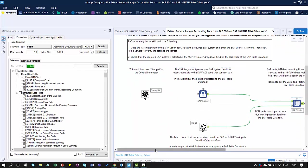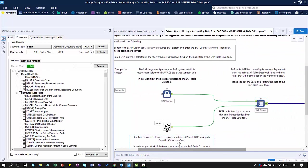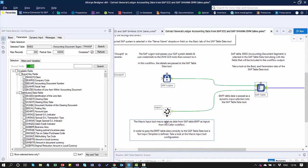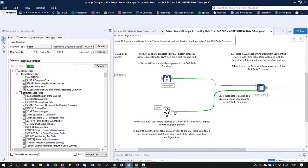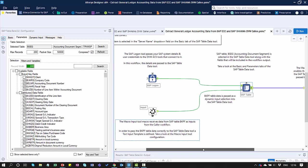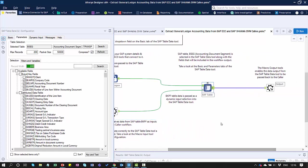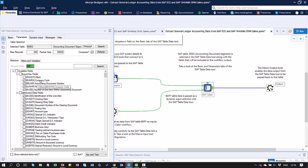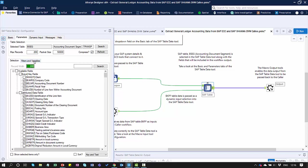Using a macro, through the input tool here, the data we're passing from the BKPF table, the header table, and our filter, comes into this particular workflow via the input macro. I've also specified our SAP table. The table is BSEG, the accounting document segment table, and I've identified the fields that I want to extract from that particular table.